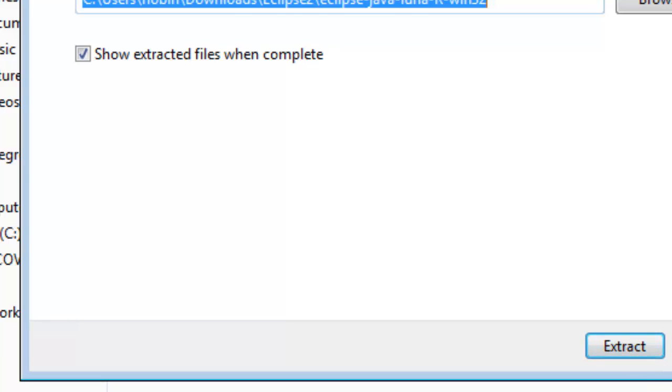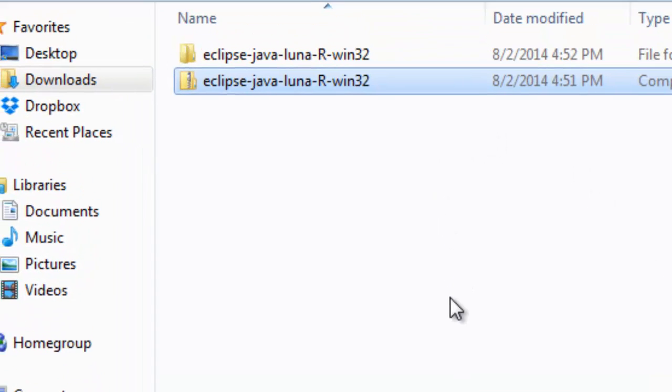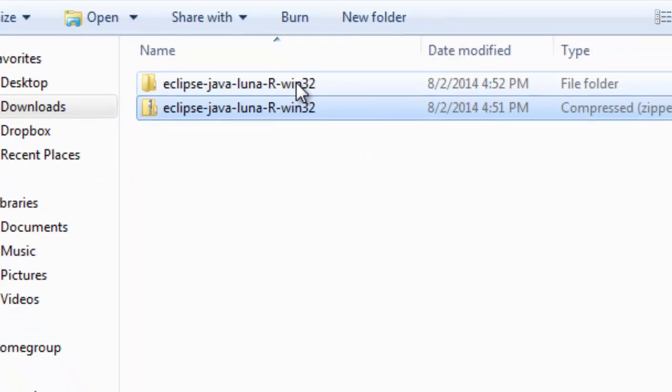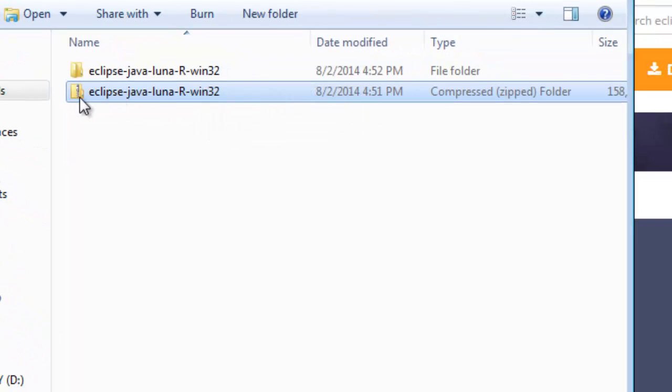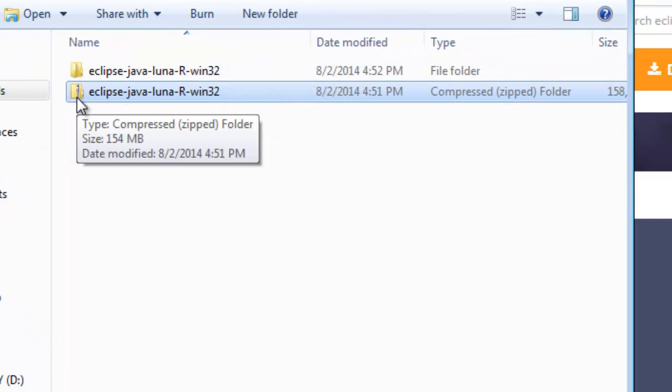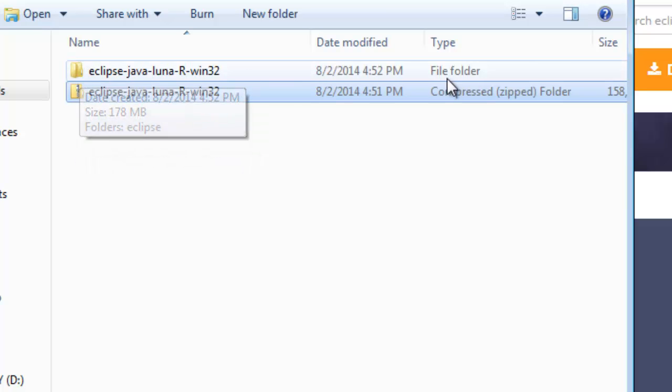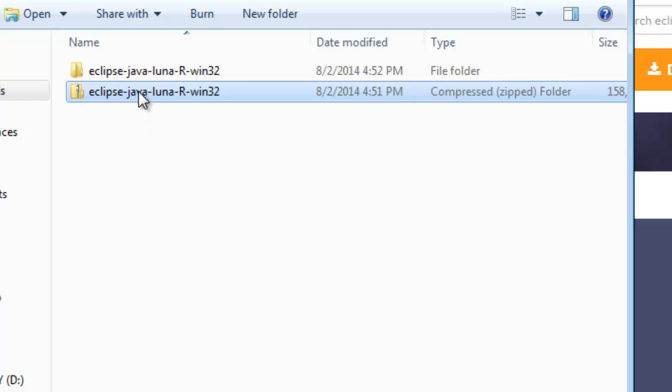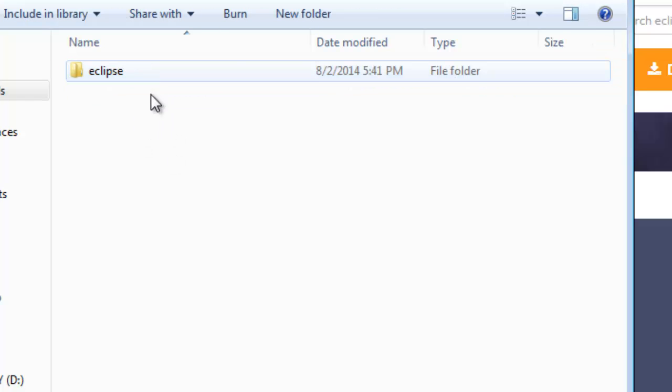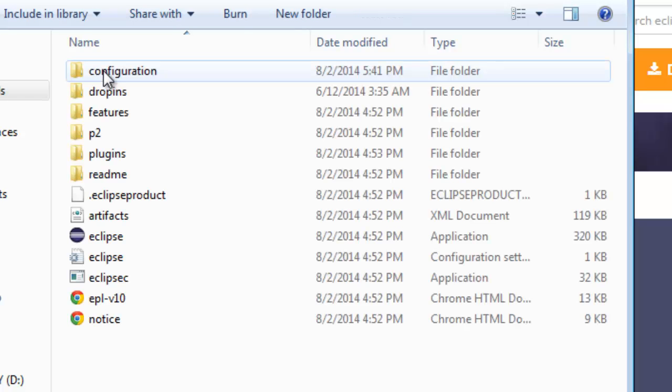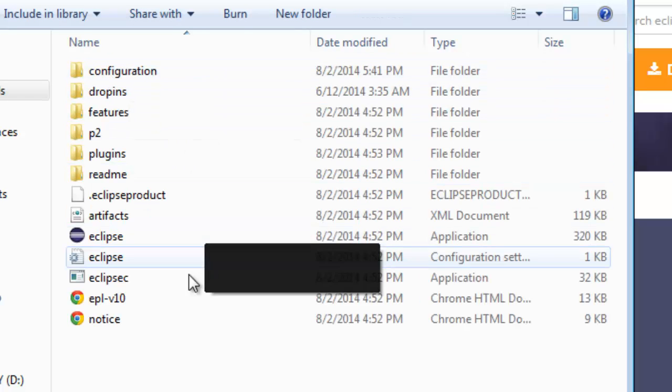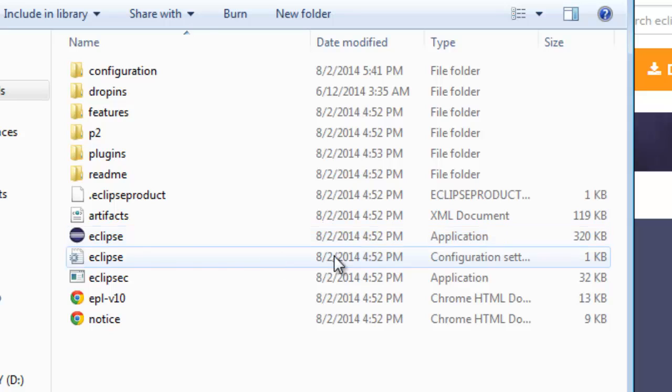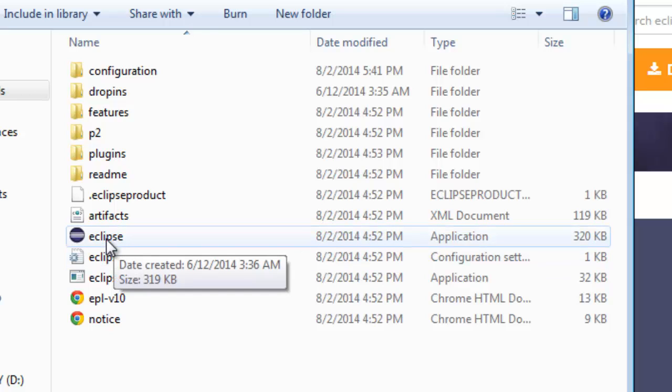Once you do that and it extracts all those files, you should now have a file folder here with the same exact name. Notice the file type changed from a zip to a file folder here. You can see it right there under the type. You'll double click that and go into the Eclipse folder.